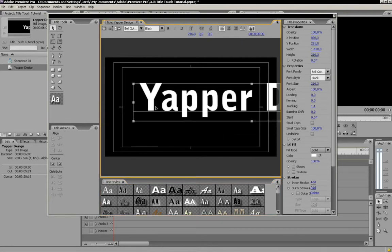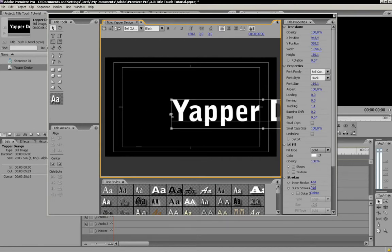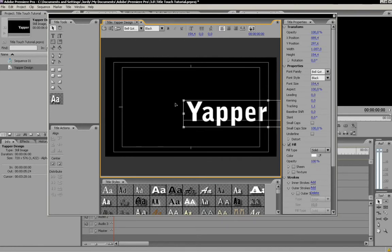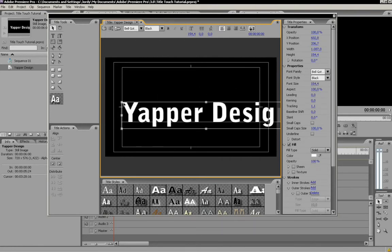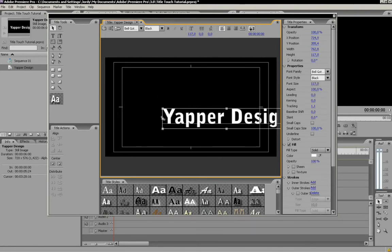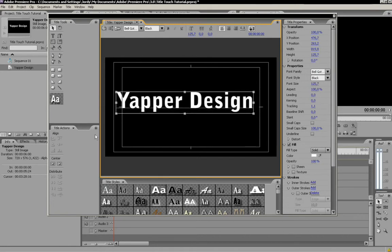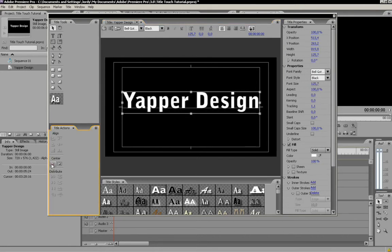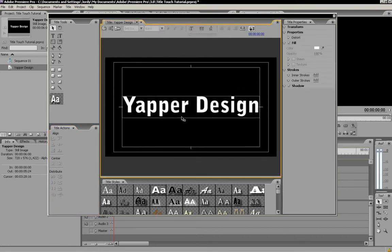I'm just going to make it a little smaller. I'm going to center it up and there we go. We've got a simple title, Yapper Design. Alright.